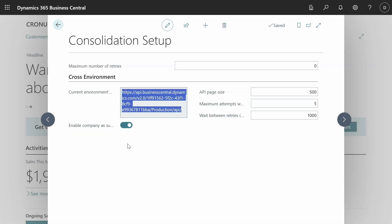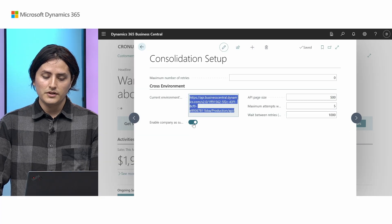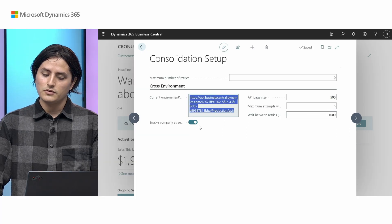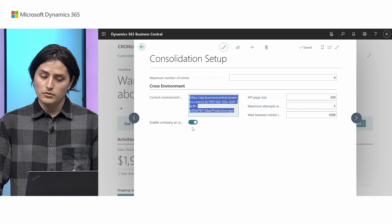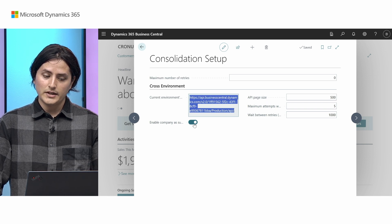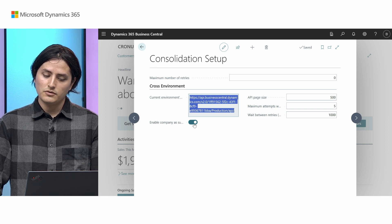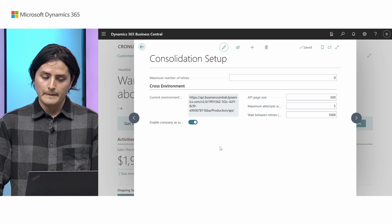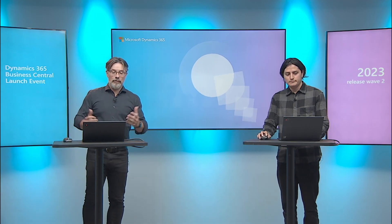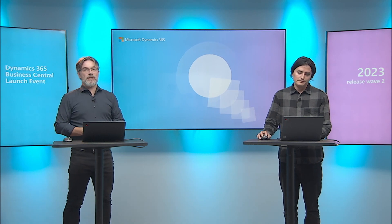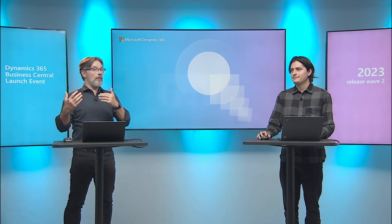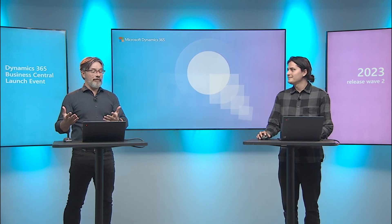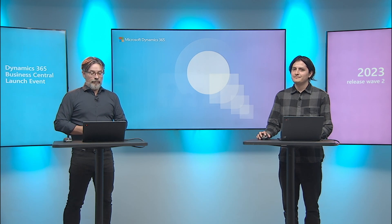Yeah something important to note also is that before doing this consolidation setup you have to enable this company as subsidiary. So when you toggle this you can import data. If you at any time don't want data to be extracted from this company you can disable this. Yes perfect. So now you can consolidate companies that are either in the same environment or in a completely different environment. If you then do the mapping for currencies or for the chart of accounts, it should be a smooth process from now on.